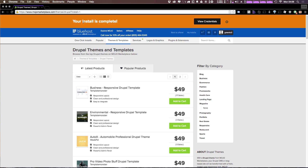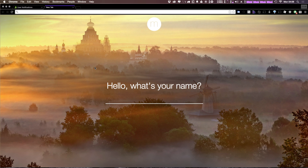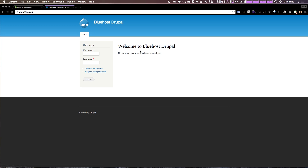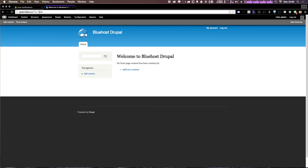Our install is complete and we can view credentials by clicking 'view'. However, we can also just browse to our site using the URL your Bluehost account is registered to. You can see we have a Drupal install using our 'Bluehost Drupal' site name, with the basic Drupal theme. We can go ahead and add our username, and now that we've logged in we have access to the admin interface.